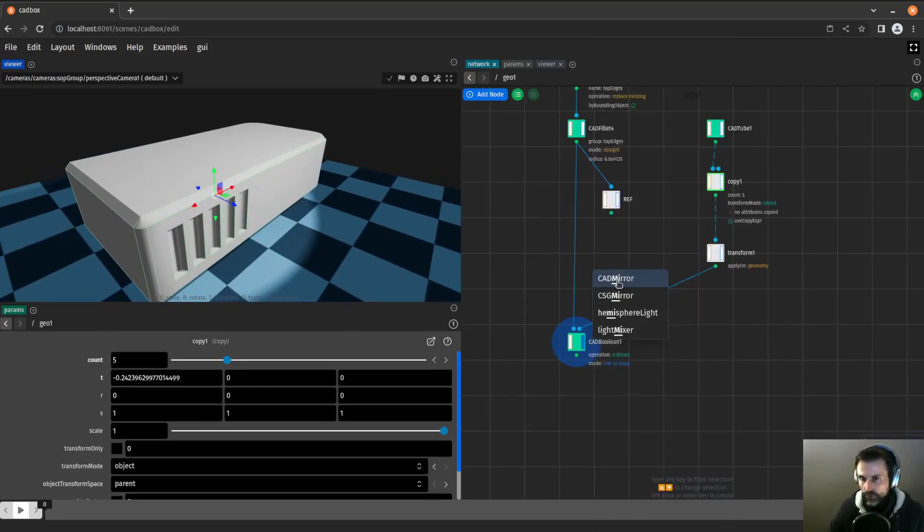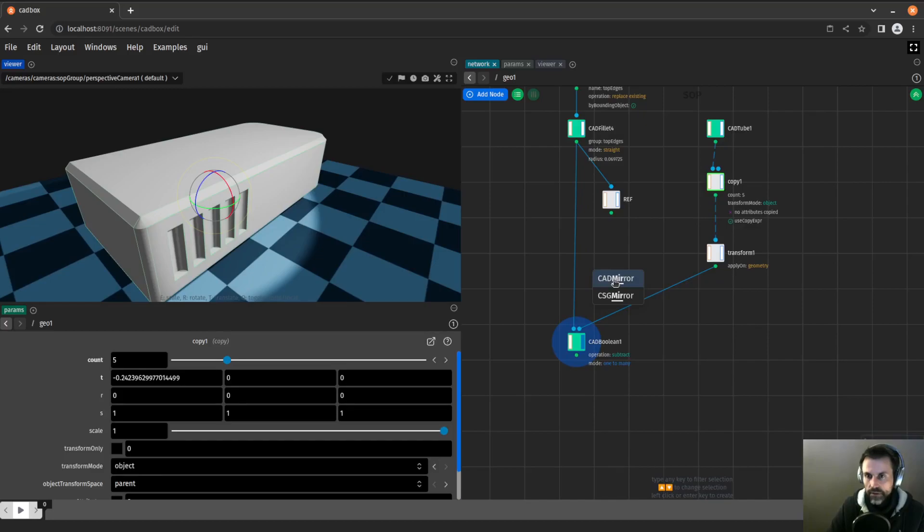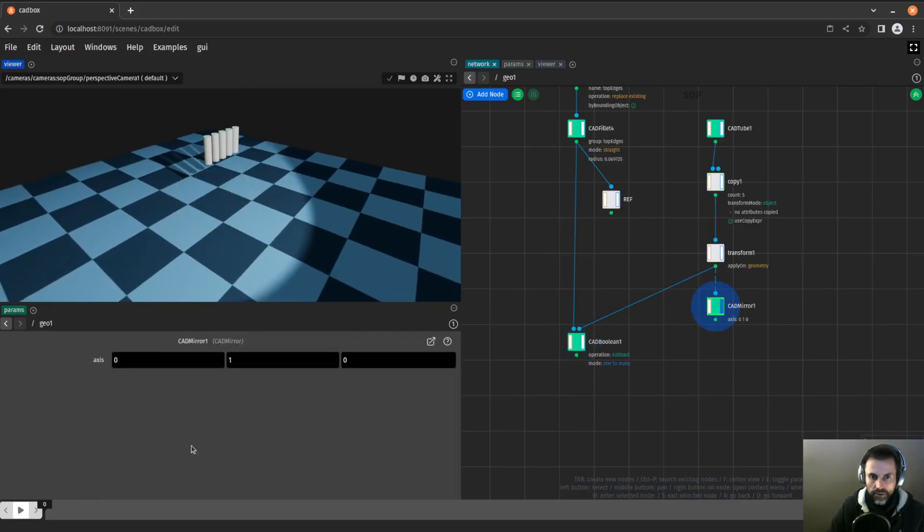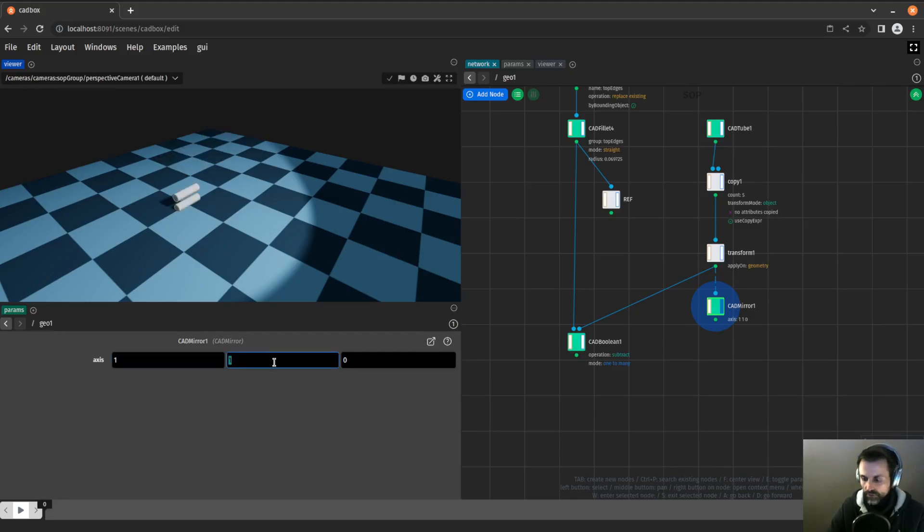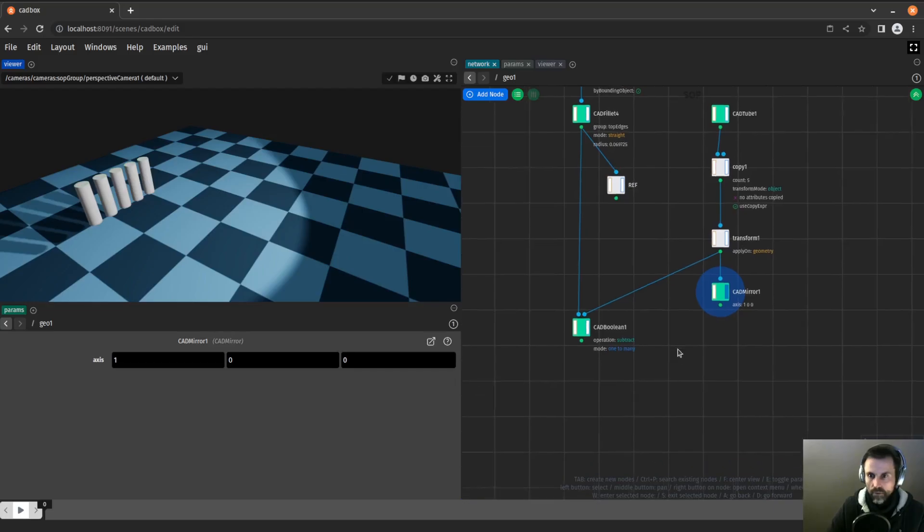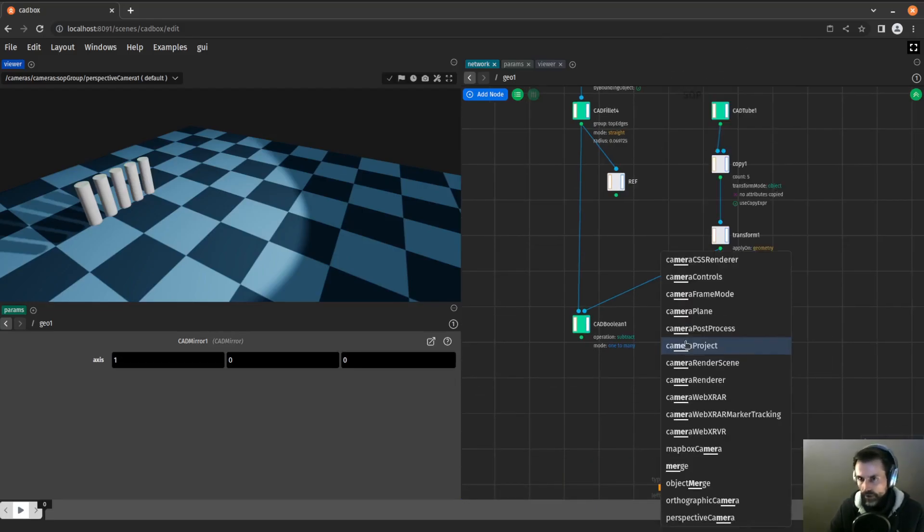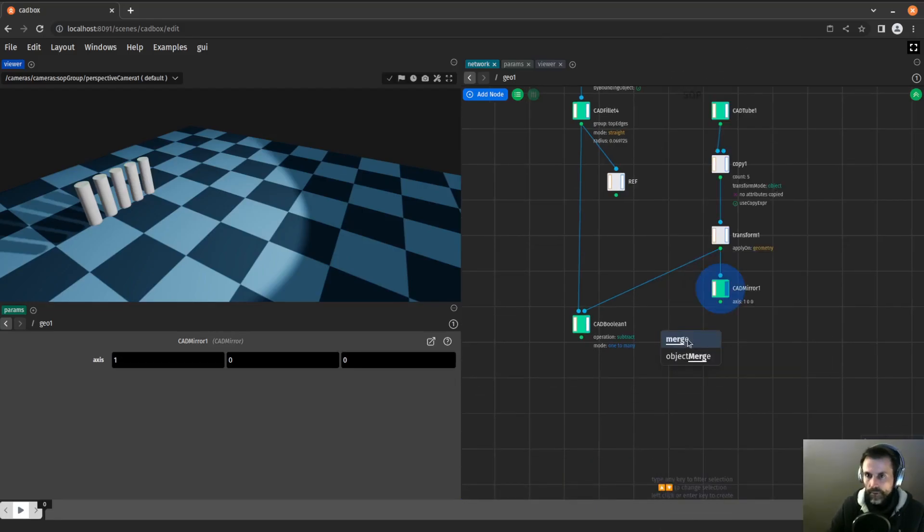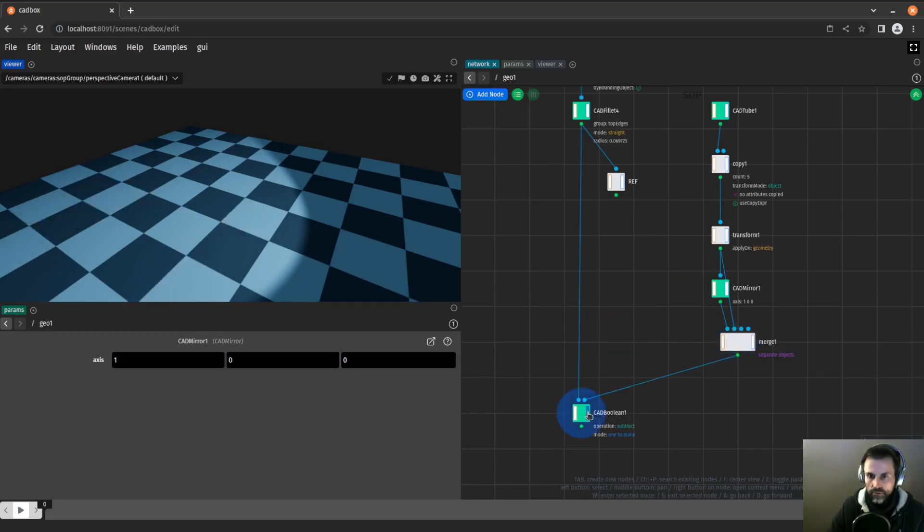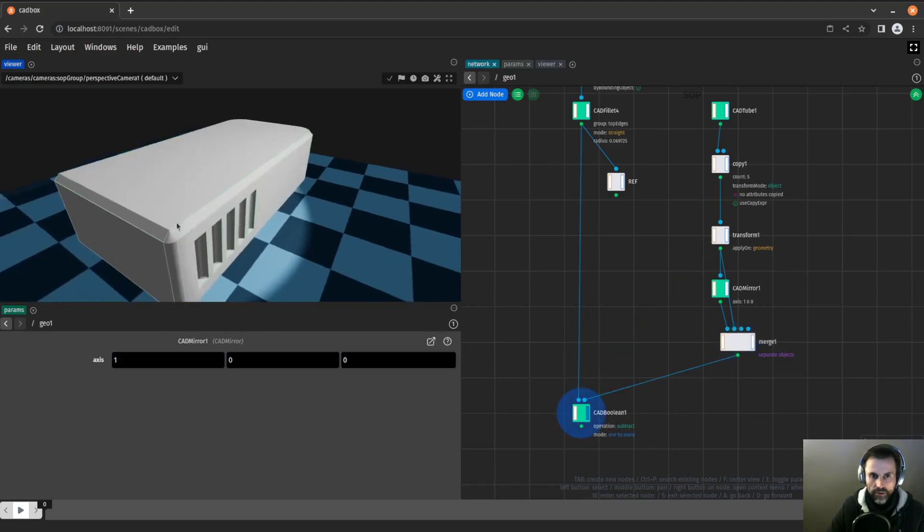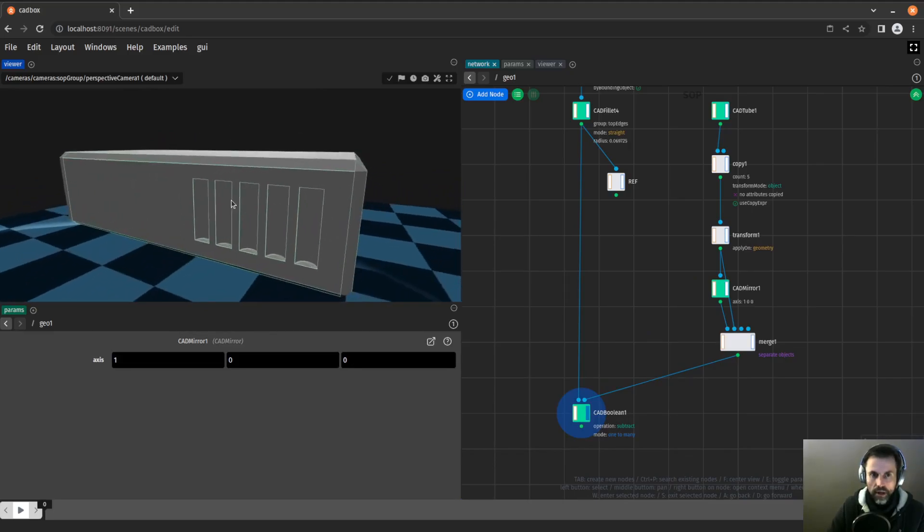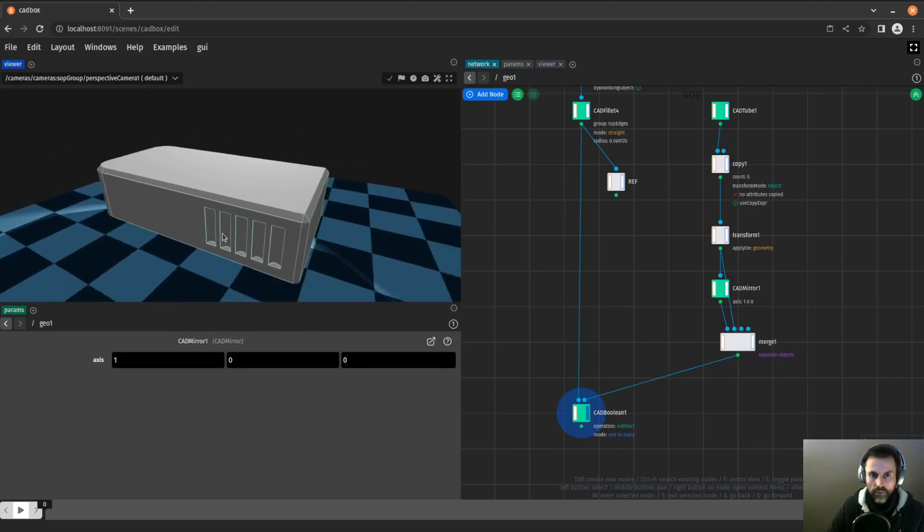I only have it on one side. I want to have it on both sides. So I'm going to create a CAD mirror. If I display it like this, I should have it on the z-axis. Now I will use a merge to have both sets of tubes, and I can use the boolean on that. So now I have my holes in here and in here as well.